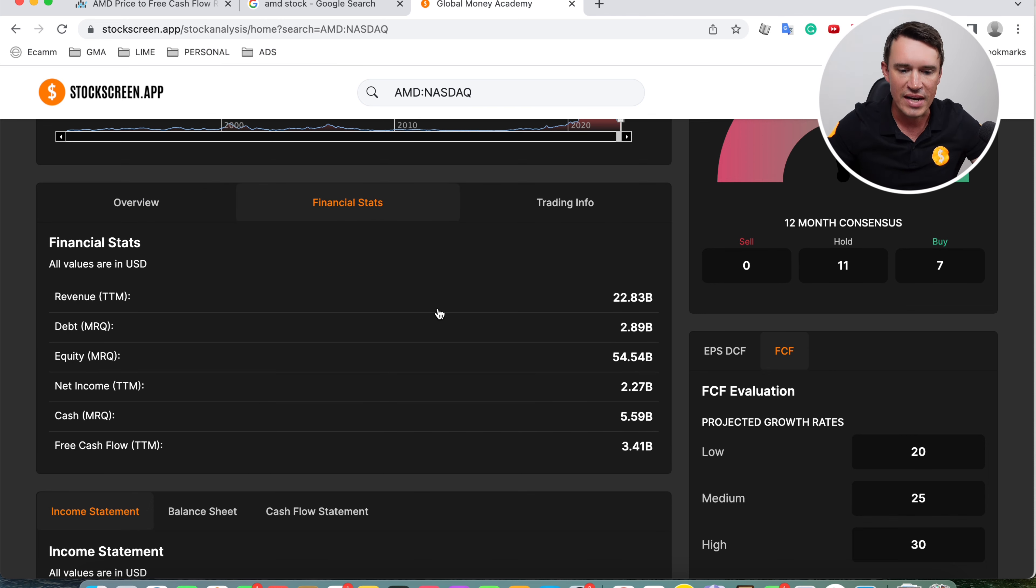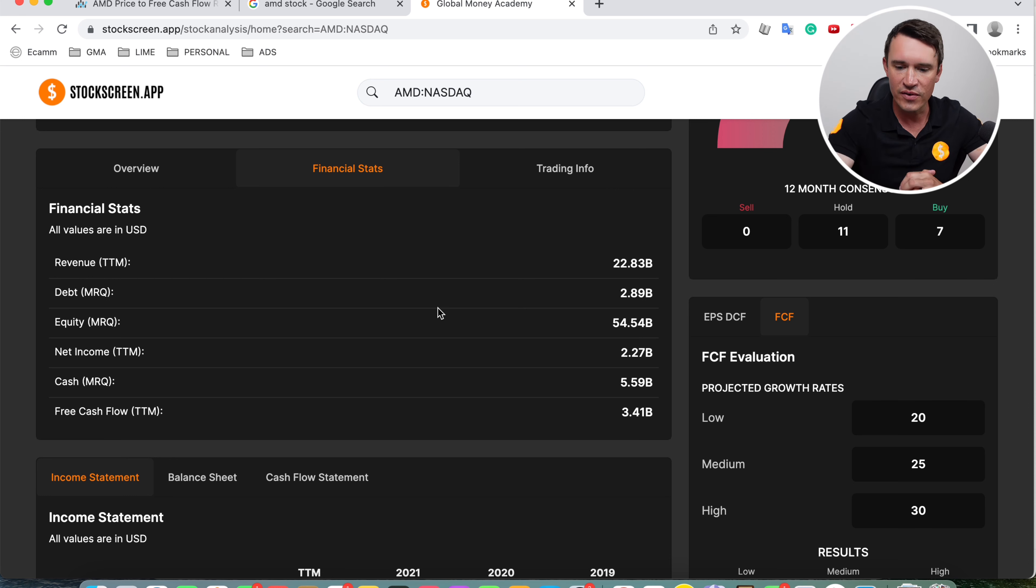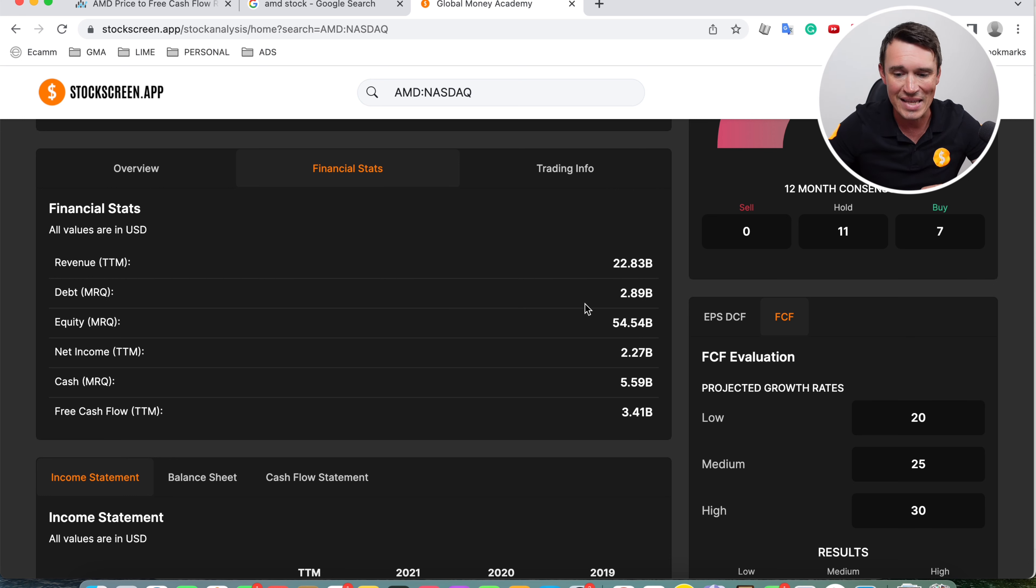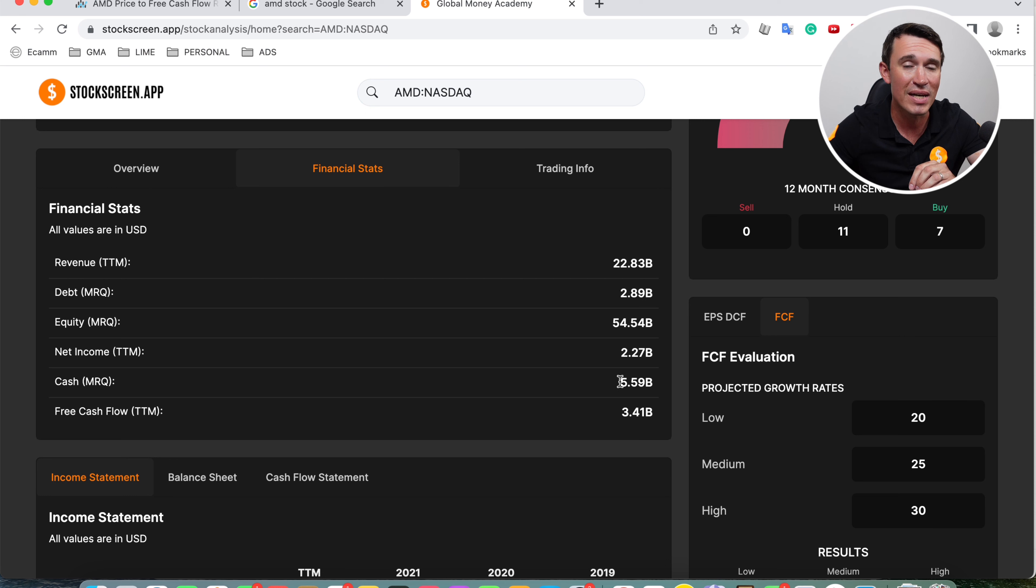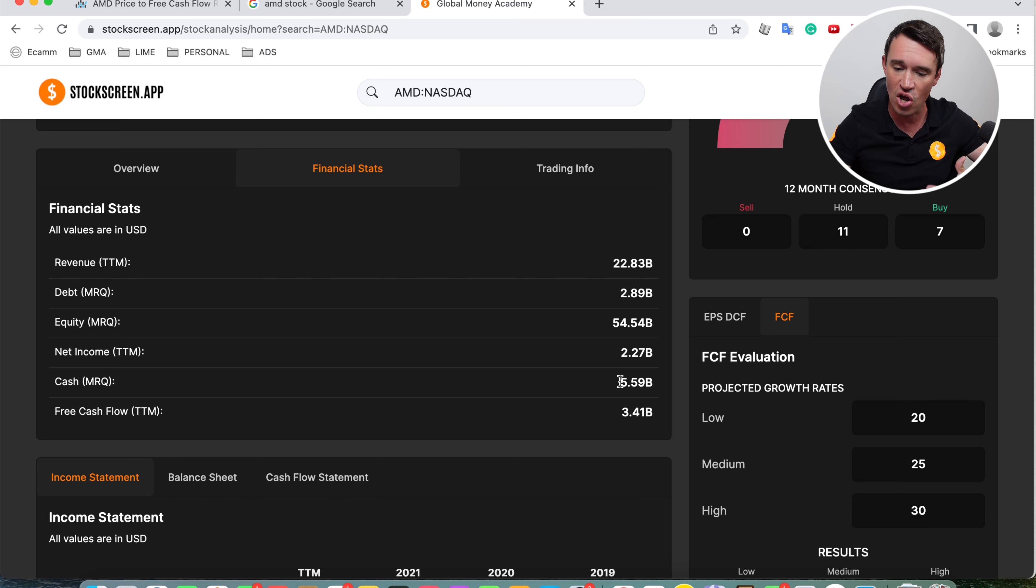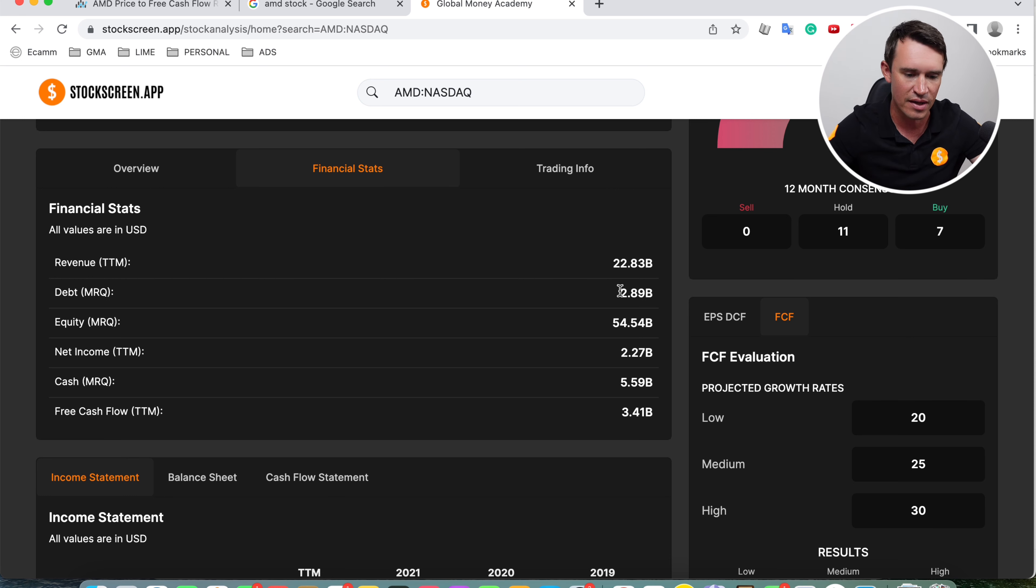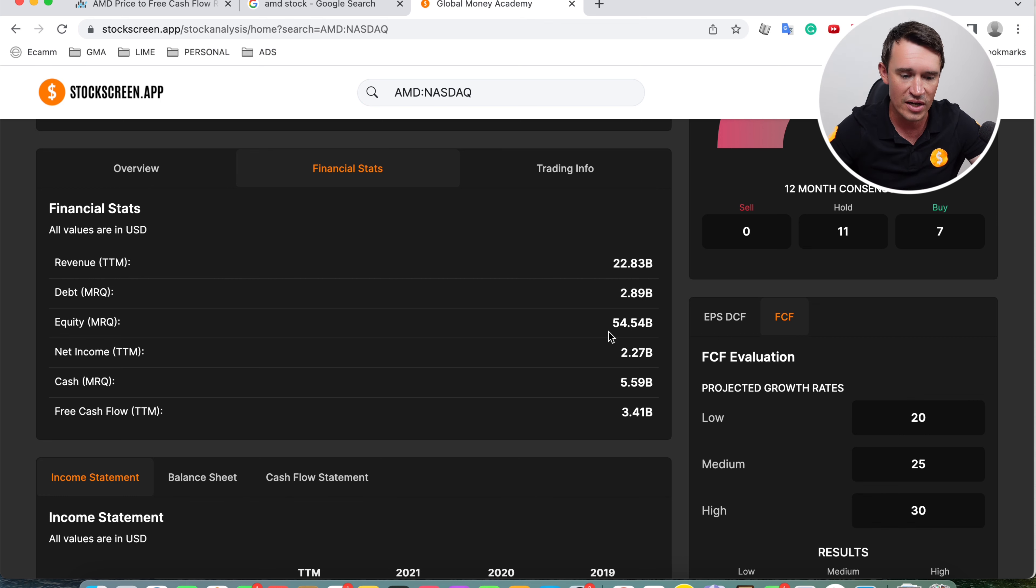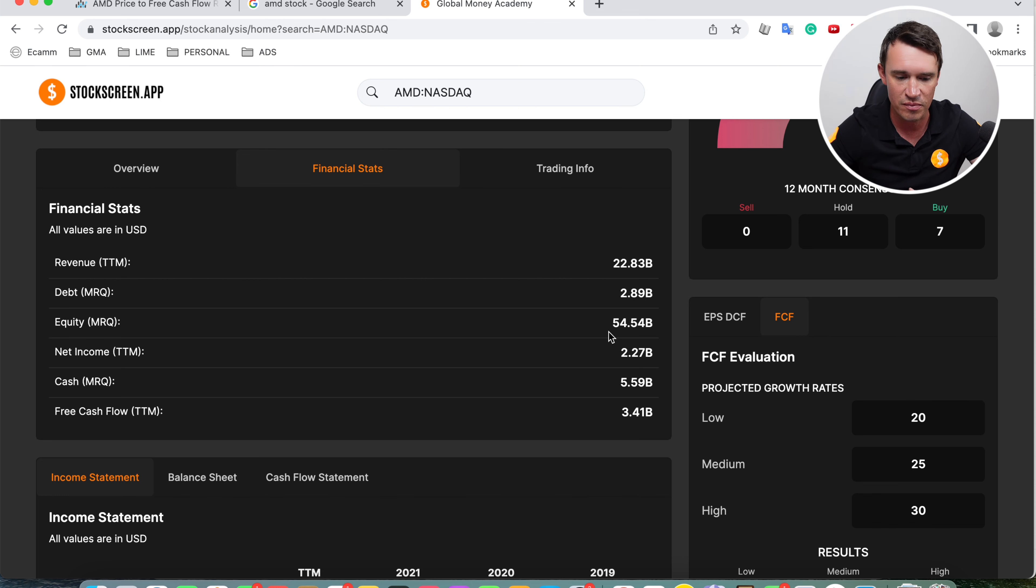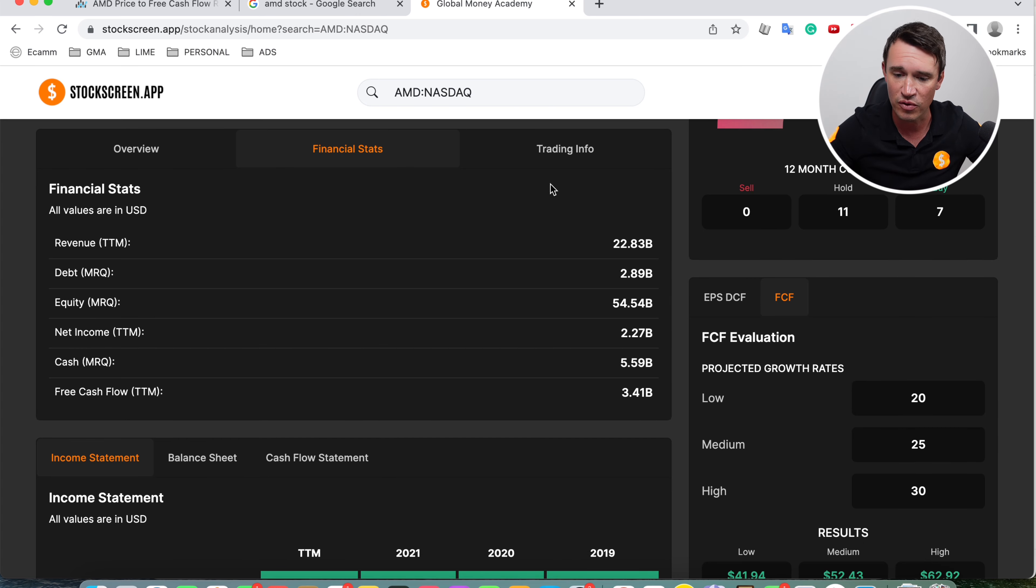Going over to the financial stats, let's look at the revenue. The revenue looking pretty good, sitting at 22.8 billion. The debt is only sitting at 2.8 billion. If we compare that with the cash, the cash is sitting at 5.59 billion. So these guys do have a lot of cash on their balance sheet and it definitely is more than the debt. So that is looking very, very healthy. Looking at the equity, they're sitting with equity of 54.4 billion. Net income 2.27 billion. And then lastly, the free cash flow is sitting at a healthy 3.4 billion.